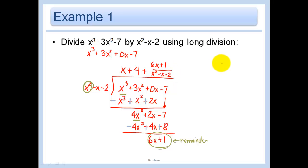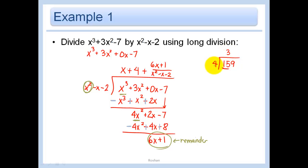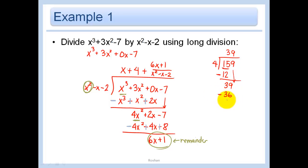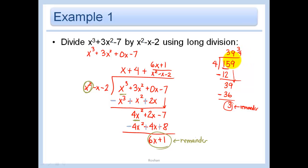Let me quickly redo the numerical long division to show the similarity. First step: 15 divided by 4 is 3; 3 times 4 is 12; subtract to get 3, then bring down the 9. 39 divided by 4 is 9; 9 times 4 is 36; subtract to get 3. When you can't bring anything else down, that 3 is your remainder. You add it on as 3 fourths — the plus sign is implied. 39 and 3 fourths is 39 plus 3 fourths.